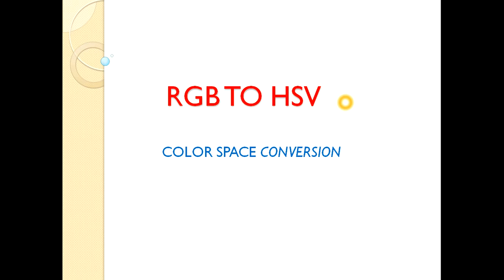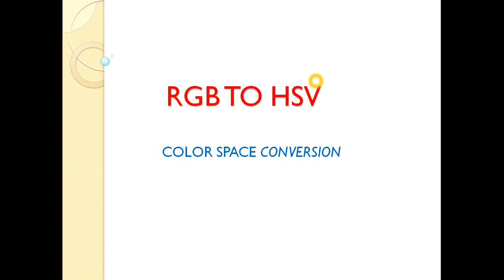I have already two lectures on RGB and HSV color spaces because you have to know what is color space, why do we need to use it, and what is so special about HSV color space.